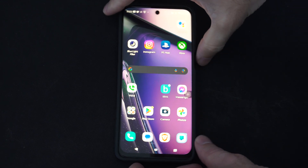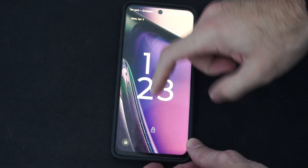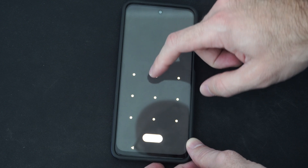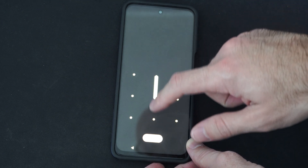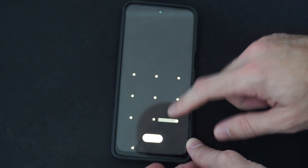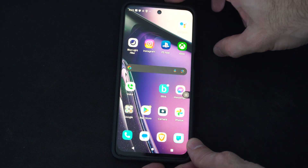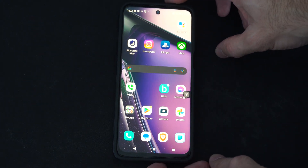Hey everyone, this is Tim from YourTechTac. Today in this video, I'm going to go ahead and show you how to remove and delete the pattern security lock on your Android phone.